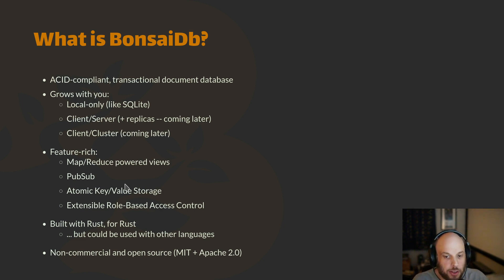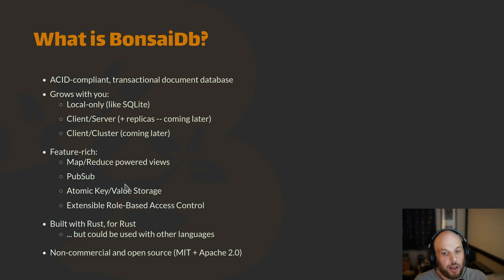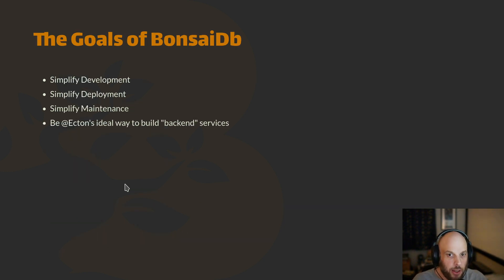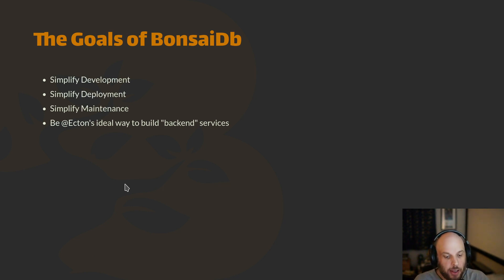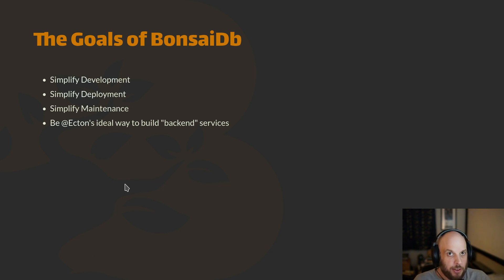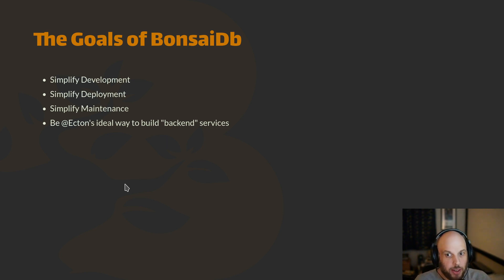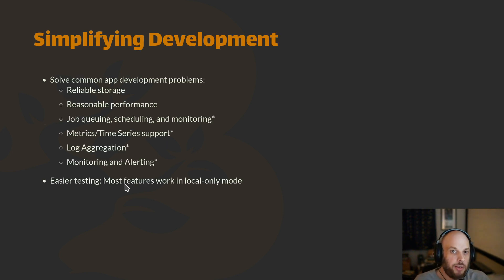The last note is that this is completely non-commercial. I don't have any plans on monetizing this directly. This is a means to an end for me. The main goal for me is to try to solve all these problems that I felt like I kept battling when I was building my last company. Bonsai DB is a result of trying to analyze what I thought was my ideal way to build a backend in Rust.